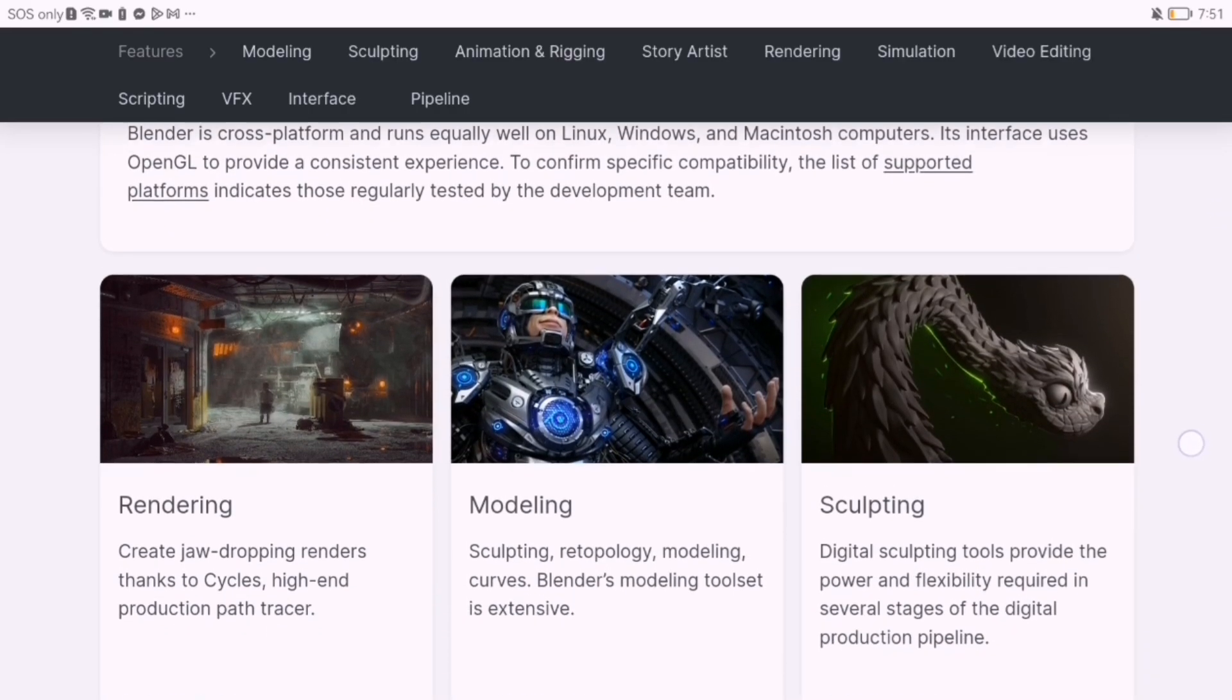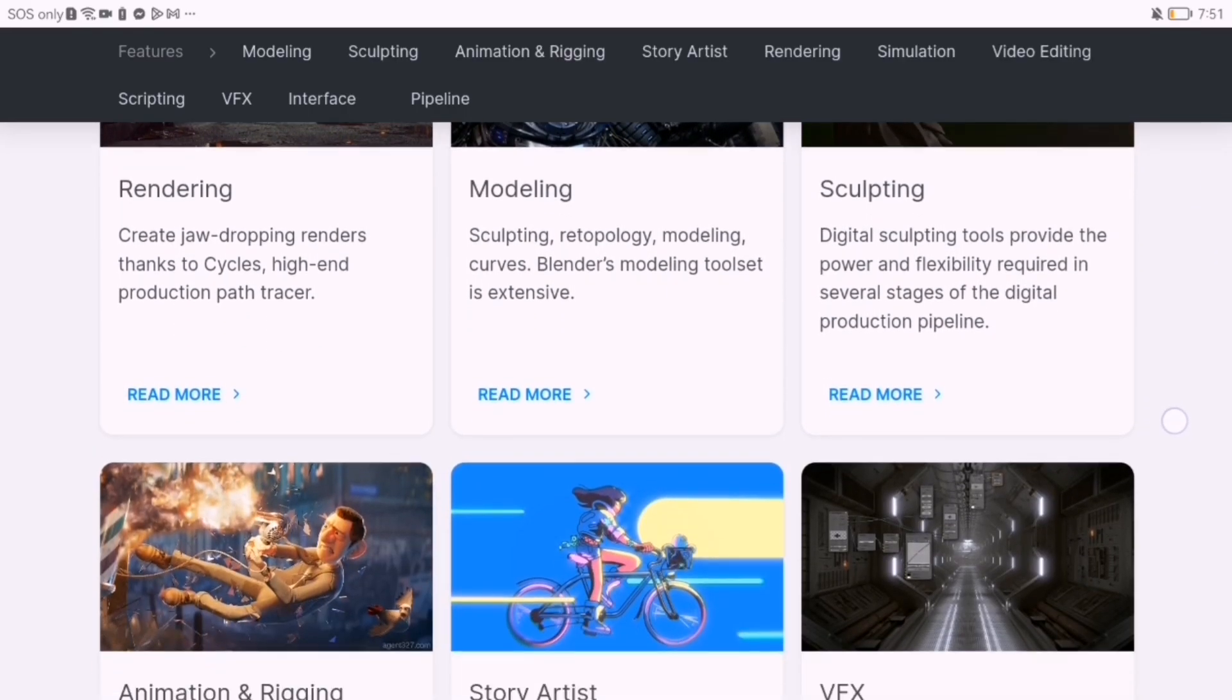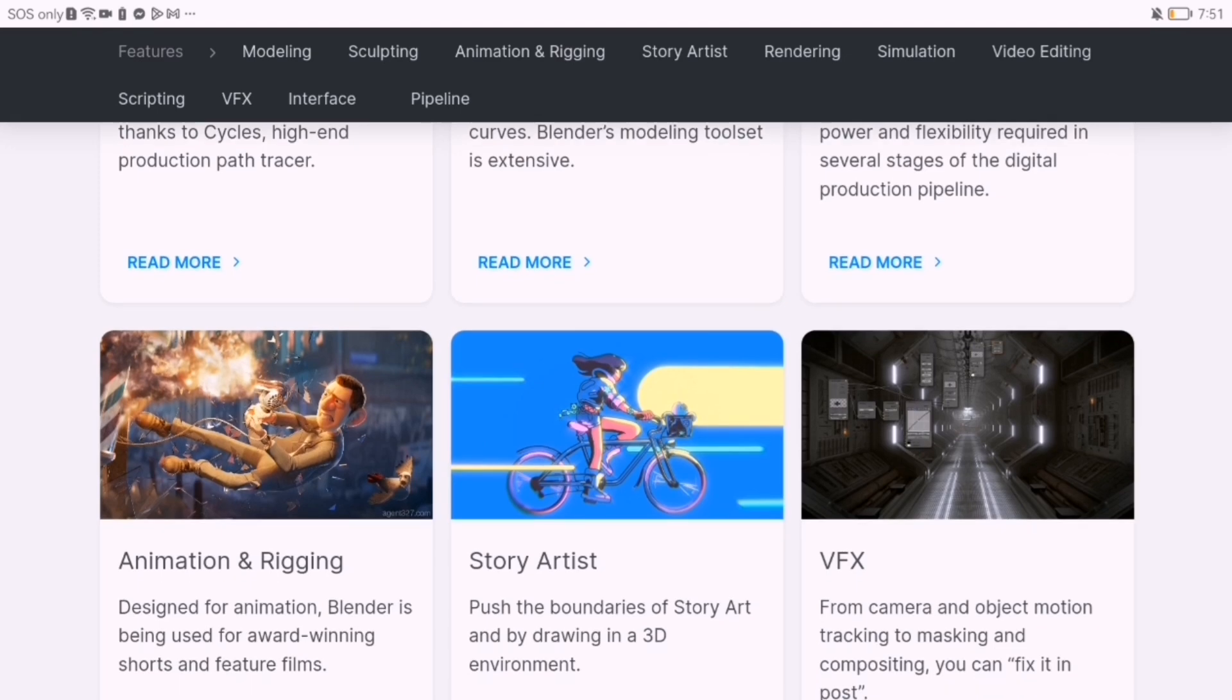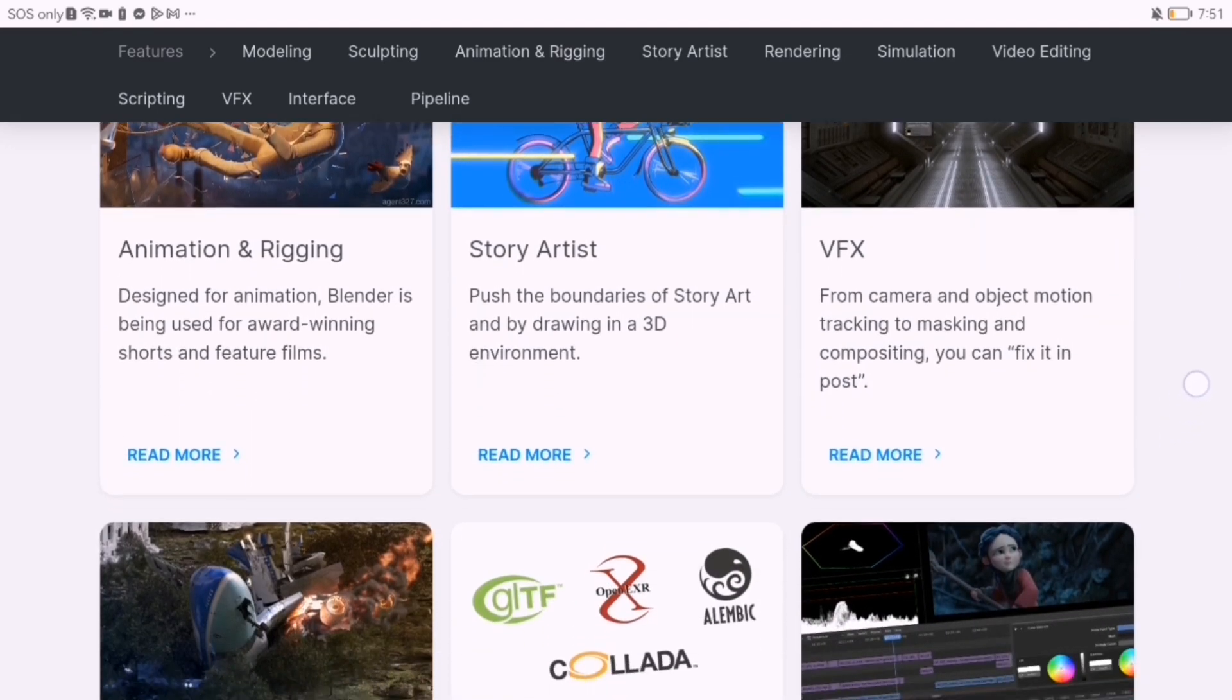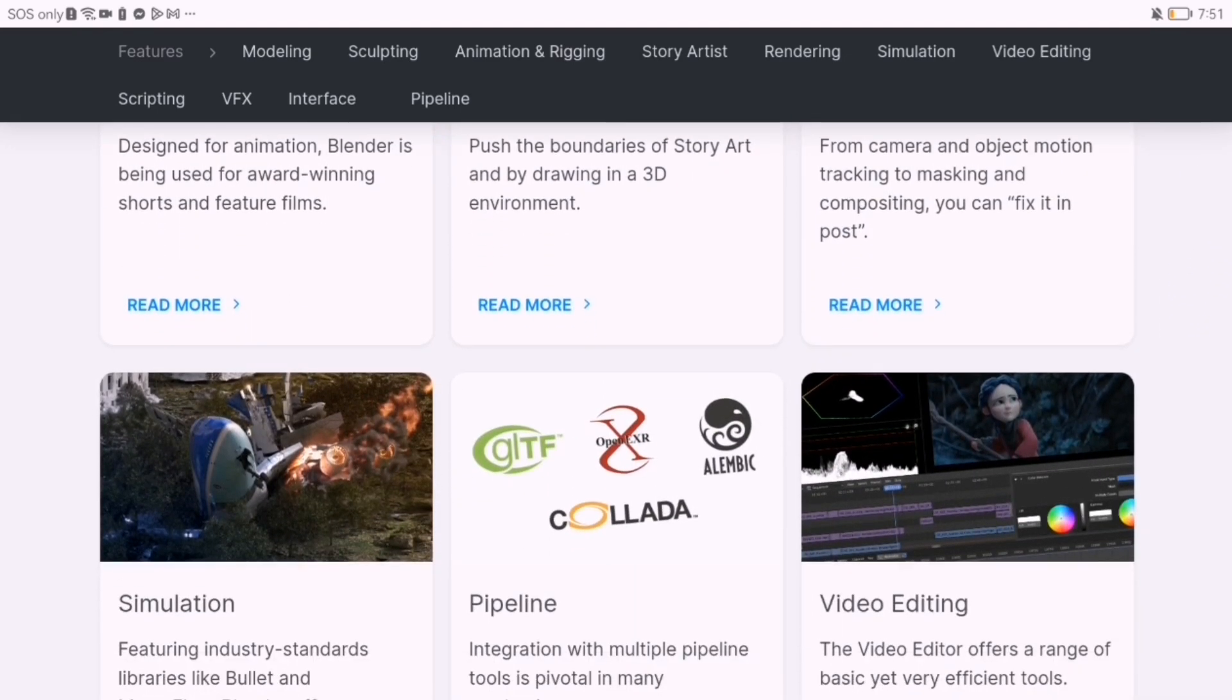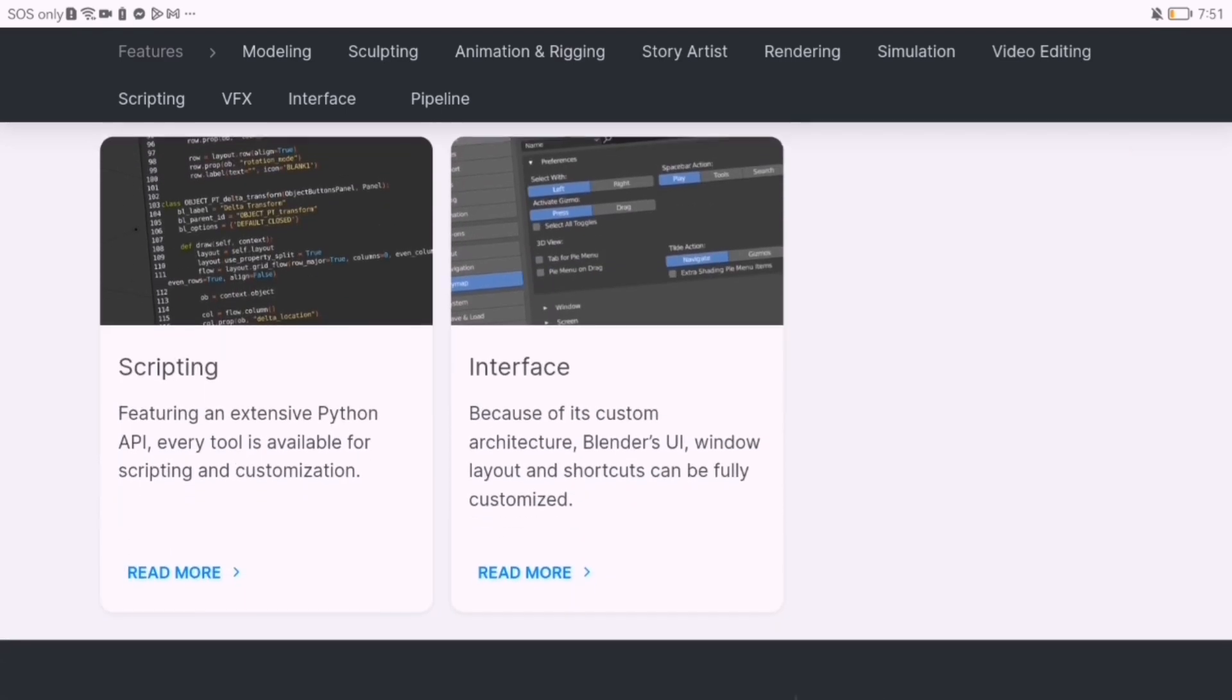Now let's talk about Blender, a powerhouse in the world of 3D art and animation. From modeling and sculpting to rendering and compositing,